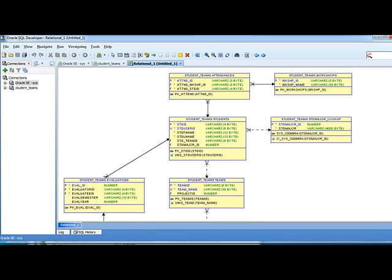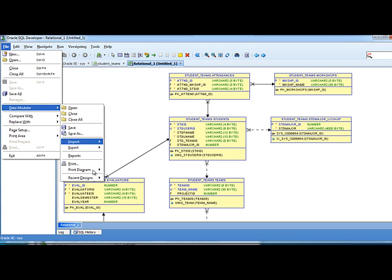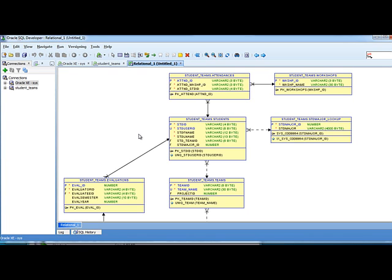So this can be a very useful tool that you can then click File, go to Data Modeler, go to Print Diagram, and print it out as a PDF and put it away as part of your hard copy documentation. So it's very useful and I wanted to point that out to you.